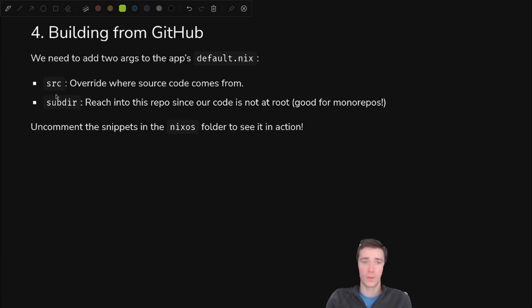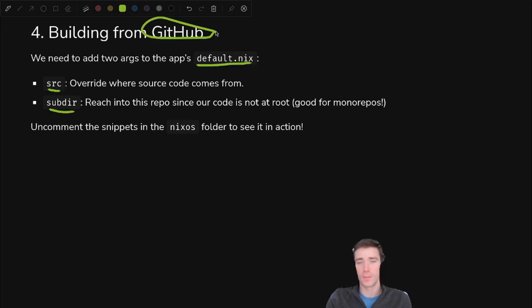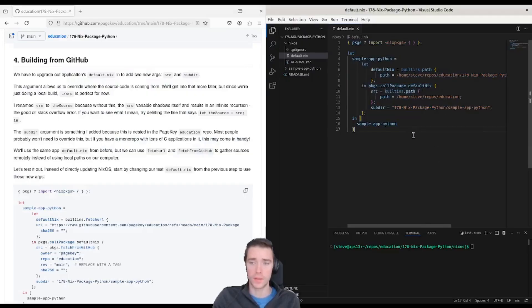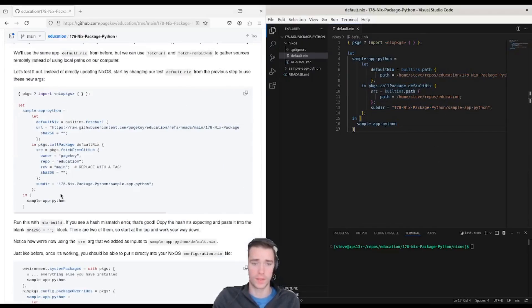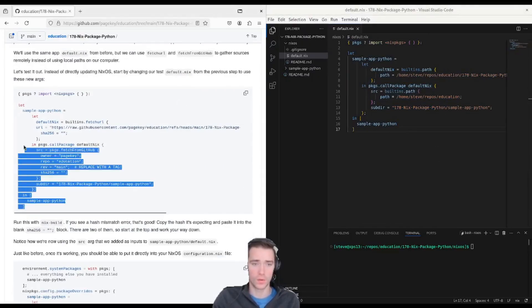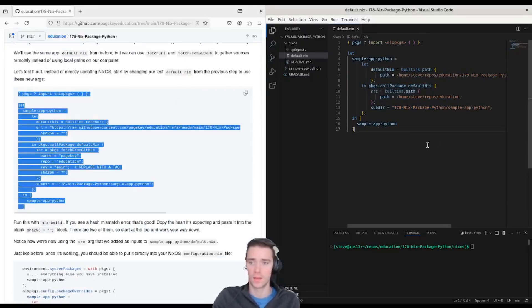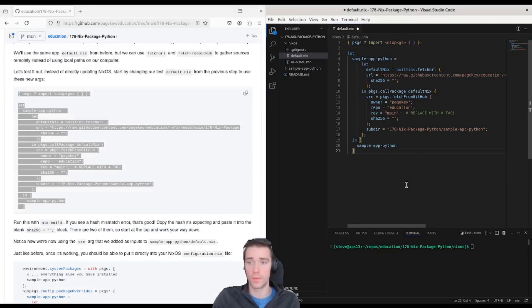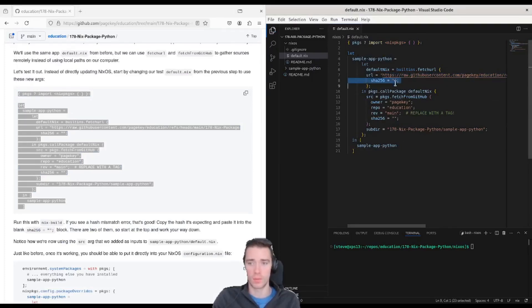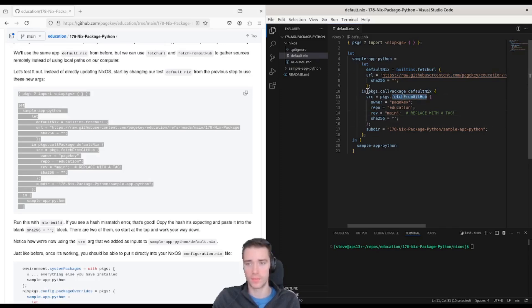Now that we've tried it locally, we can swap out source and subdir, as well as the default.nix to come from GitHub so that we don't have to have anything cloned locally to use this. So we can upgrade our snippet to instead of using local paths, use remote paths from GitHub. You'll see fetch URLs right here, full path to the file on GitHub. And we have blank shahs. Same thing for fetch from GitHub for the source.